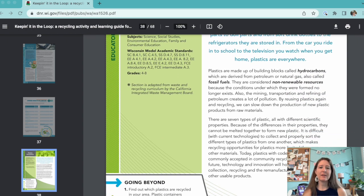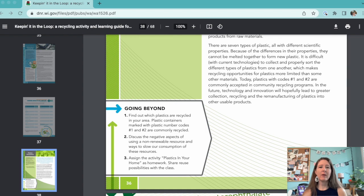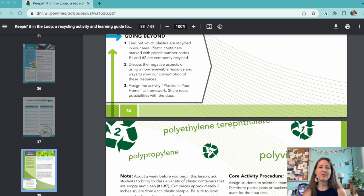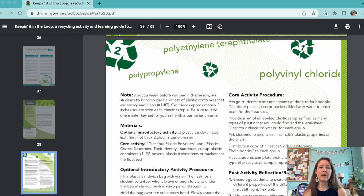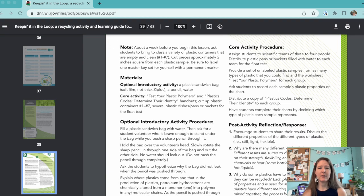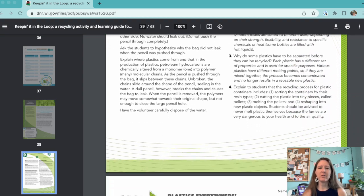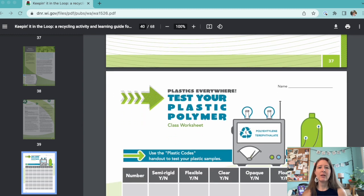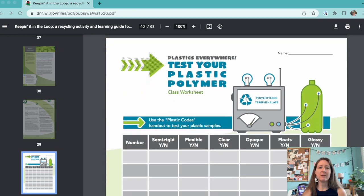The first step is to collect plastic. The great thing about this activity is that students can get directly involved by bringing in samples of plastic from their daily lives. Just remind your students to make sure their plastic is clean. You could even encourage participation by challenging them to find the weirdest pieces of plastic.